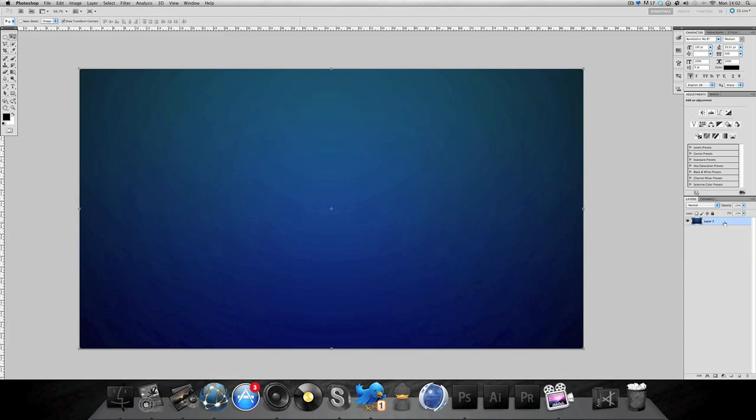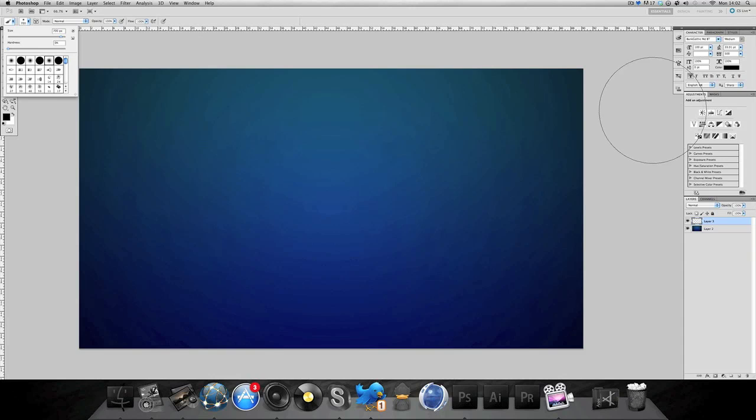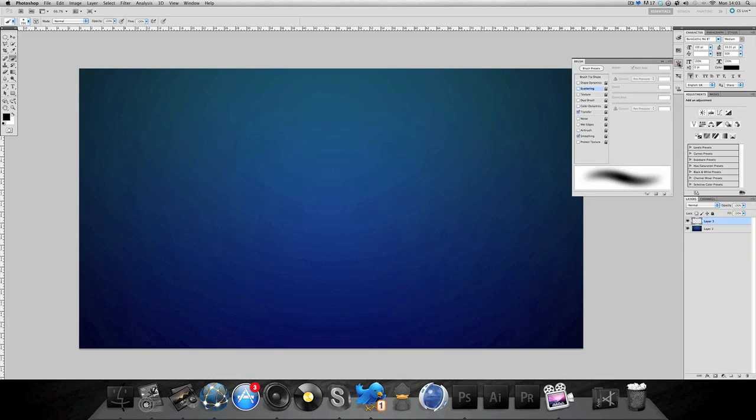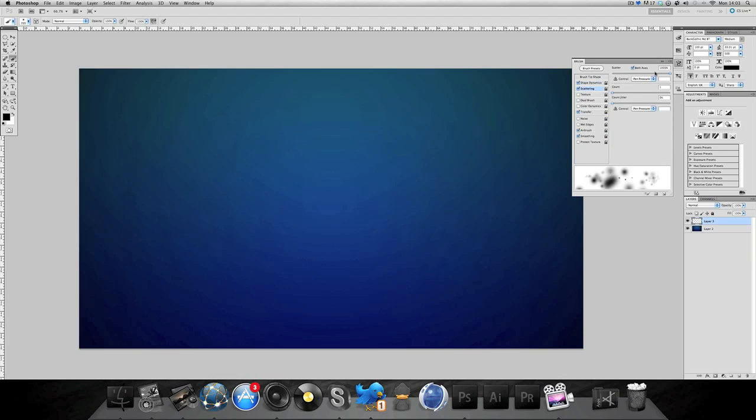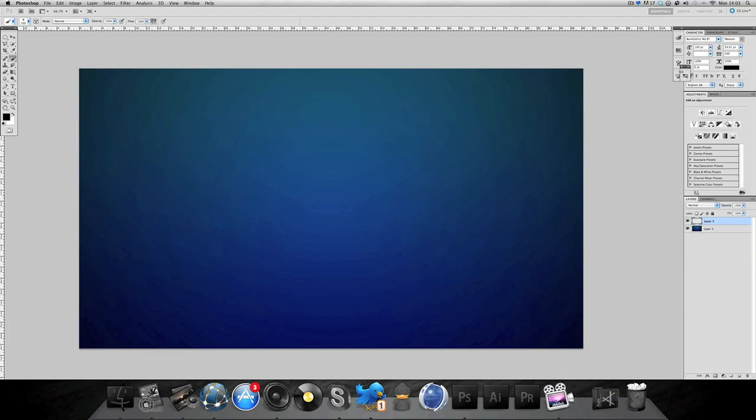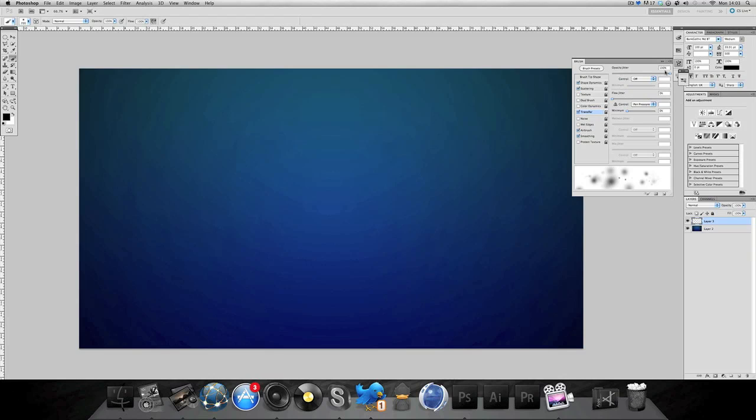Now create new layer, go to brush and select around 700 of the soft brush. Go to your brush dynamics, go to shape dynamics, scattering and airbrush. Make sure all these are selected. Shape dynamics all the way up, scattering all the way up, transfer opacity all the way up, airbrush just selected.